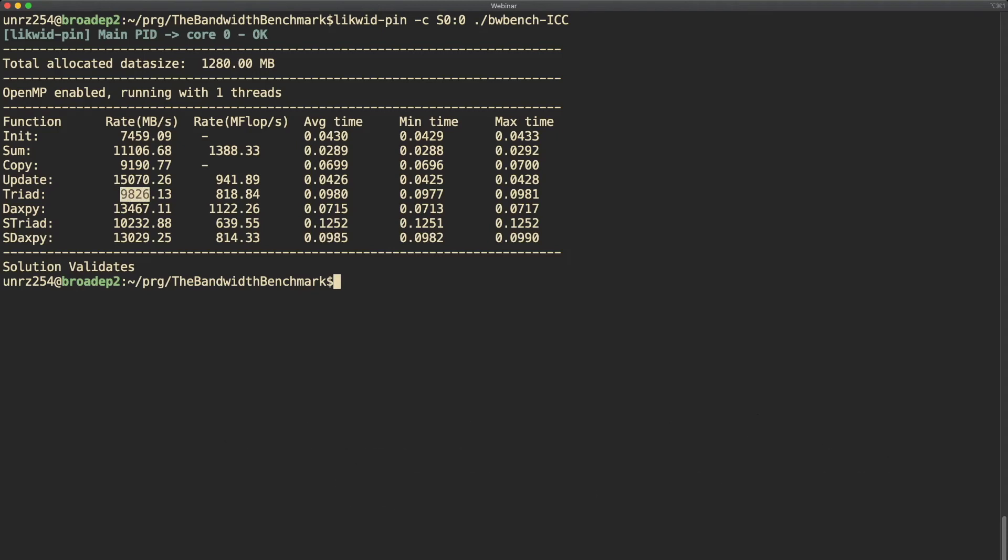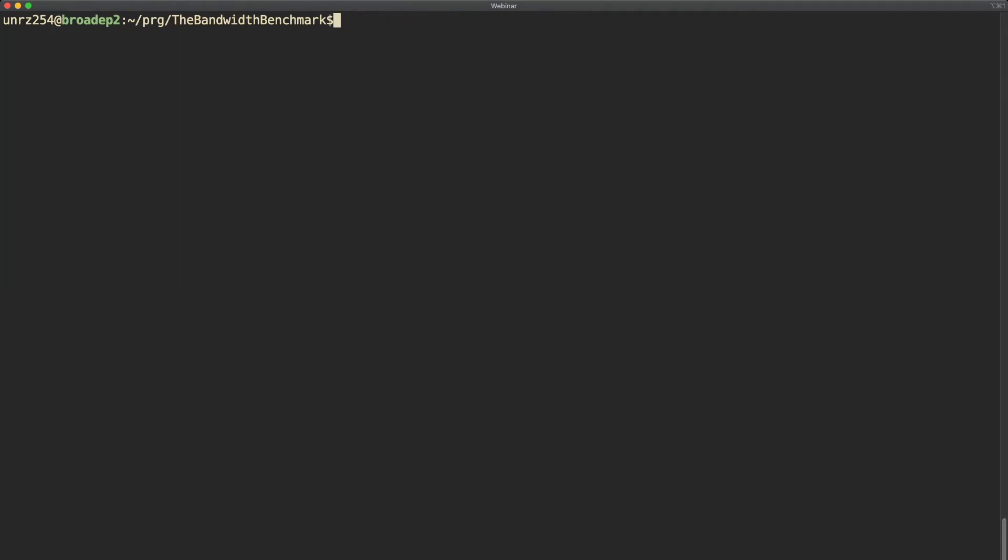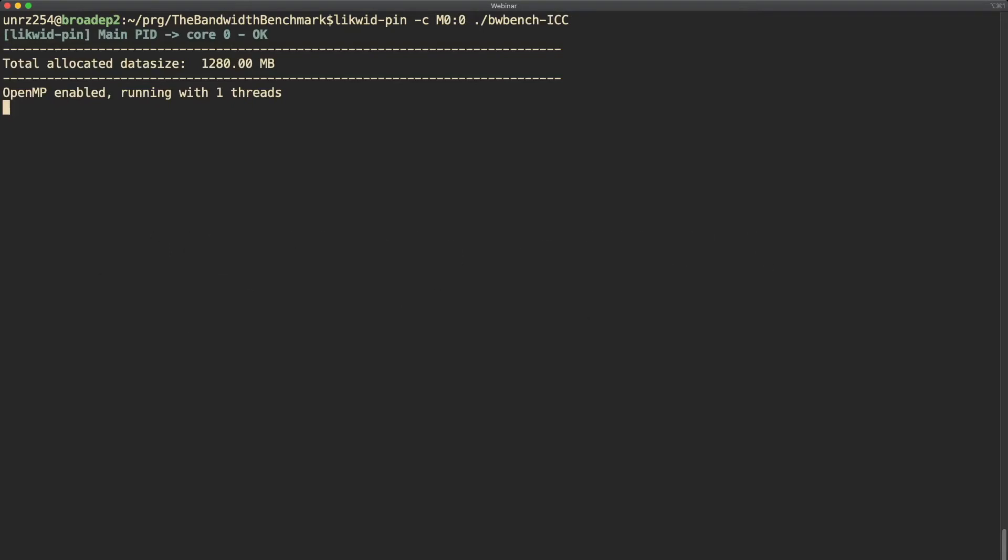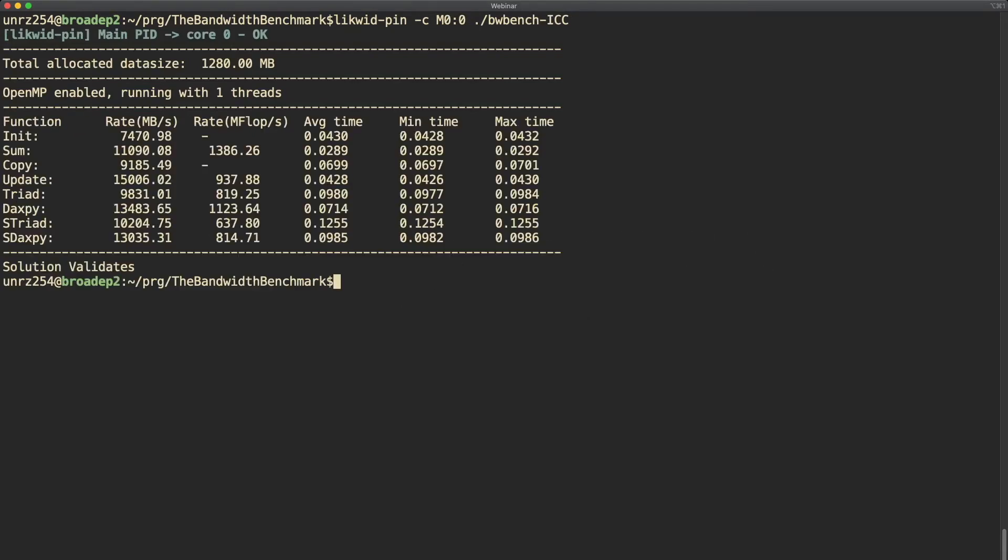Let's assume that we want to see how well the bandwidth scales within a memory domain. For this purpose the socket domain is not the correct one because on this architecture one socket actually has two memory domains, so the correct thread domain we want to use is capital M for memory domain. For the sake of completeness, just repeat this with M0. Of course we now expect this to show the same pinning behavior and the same performance. The output is as expected identical to the one using socket 0.